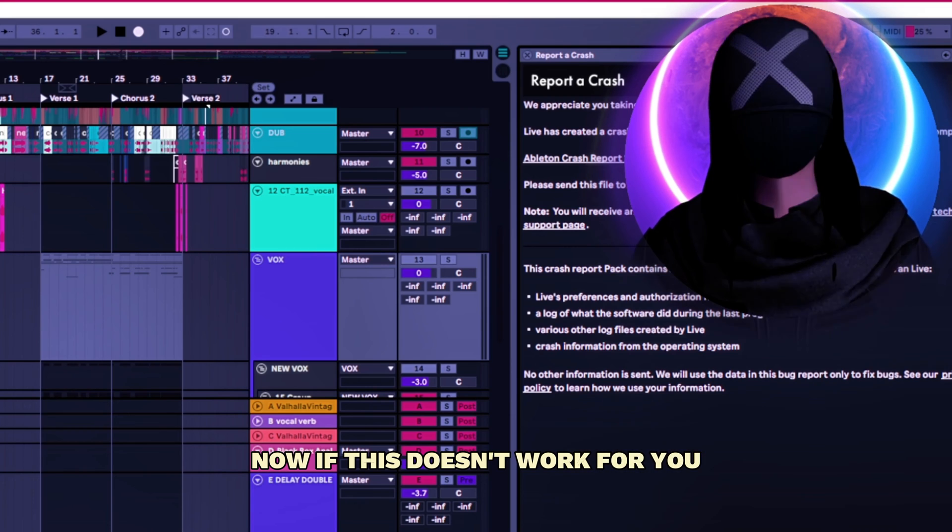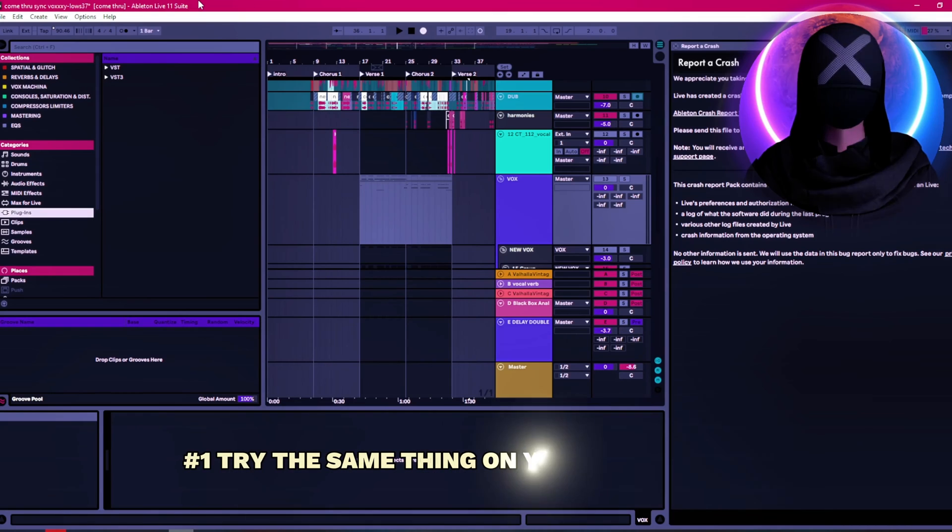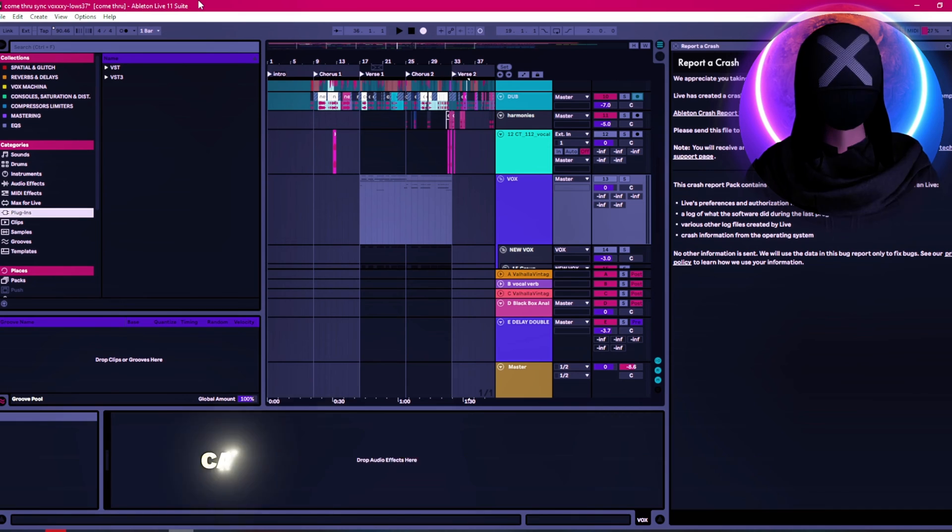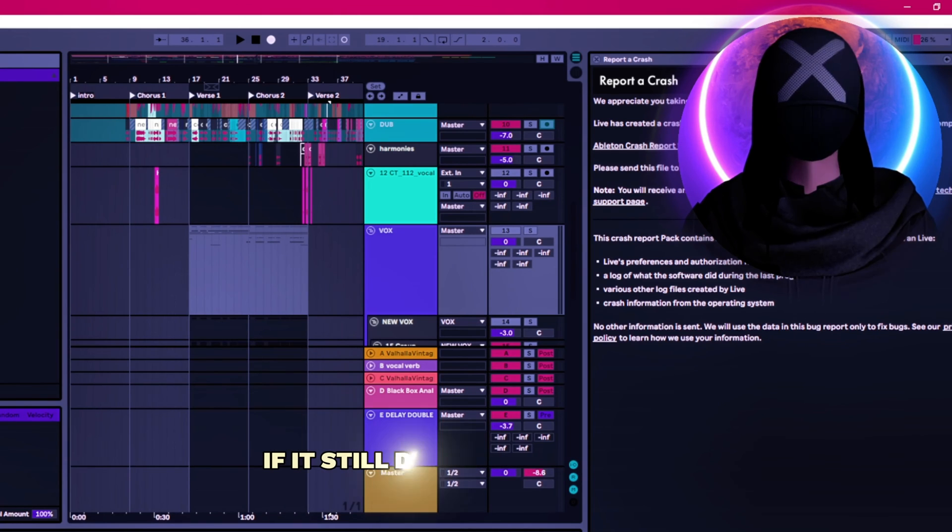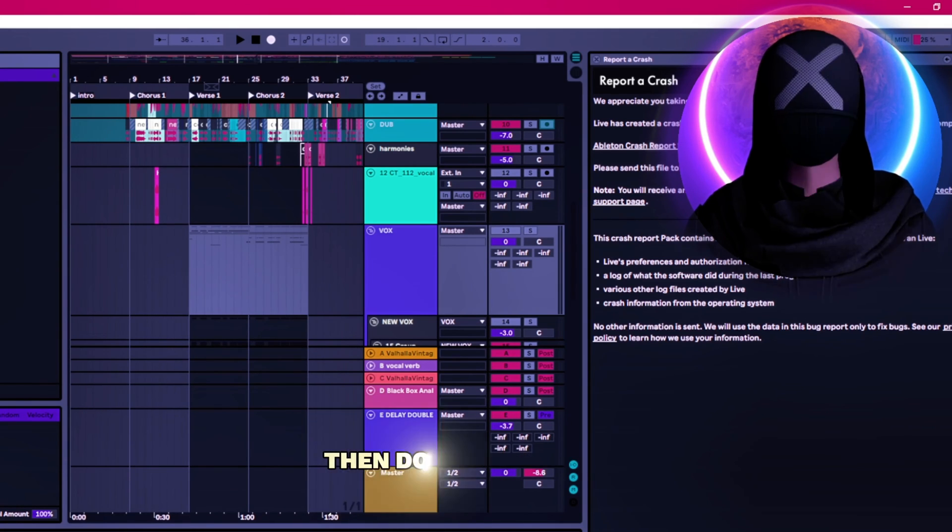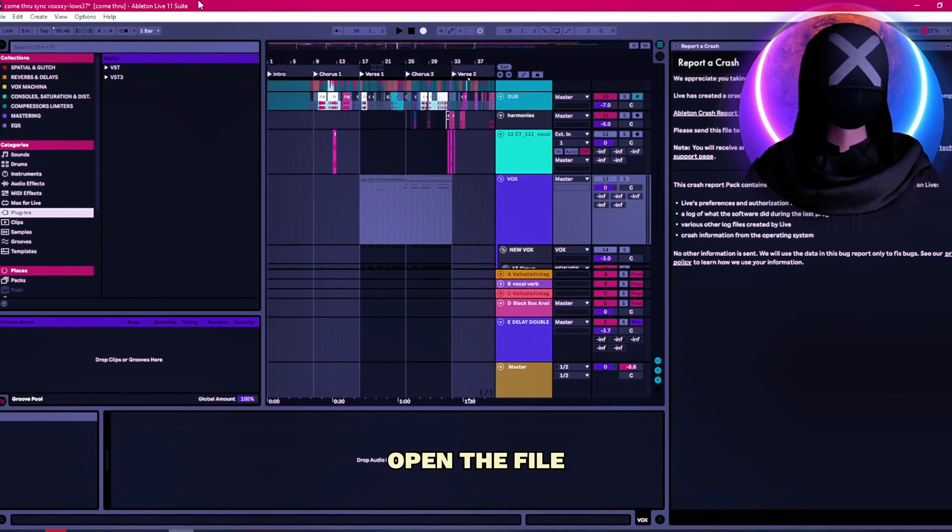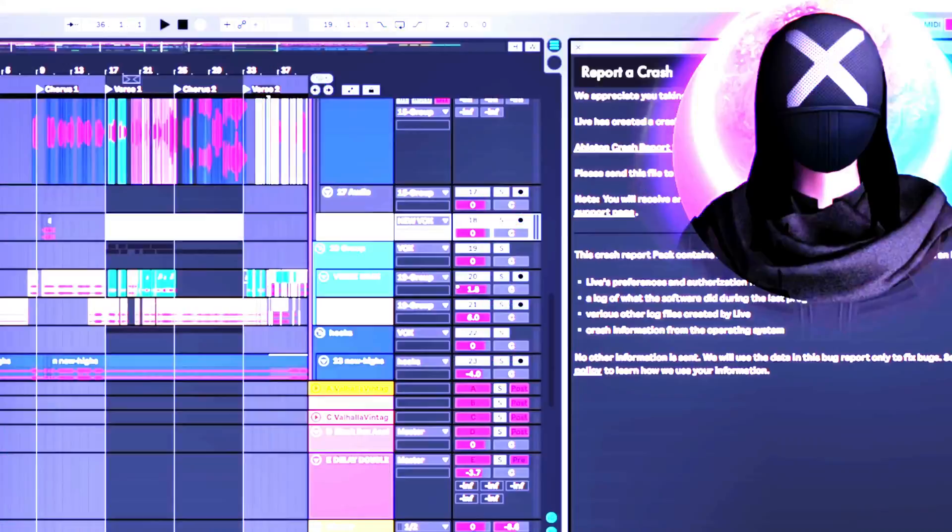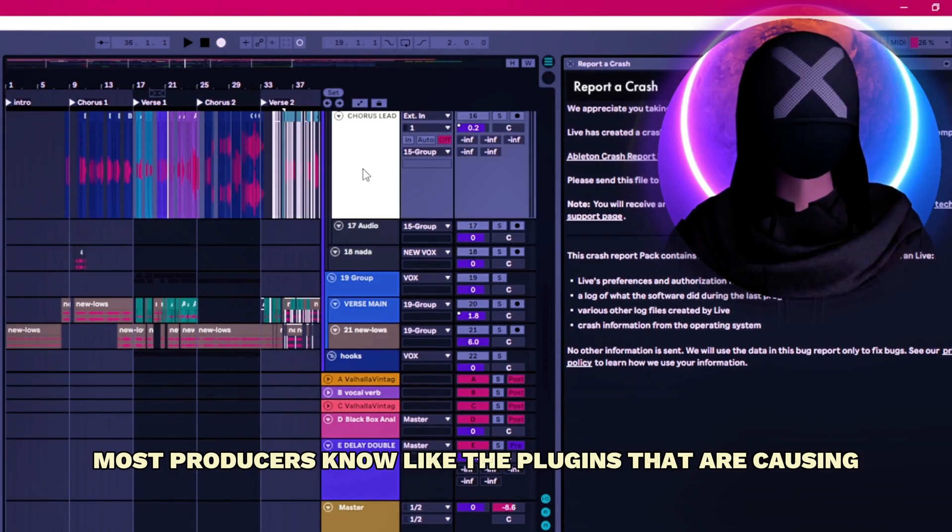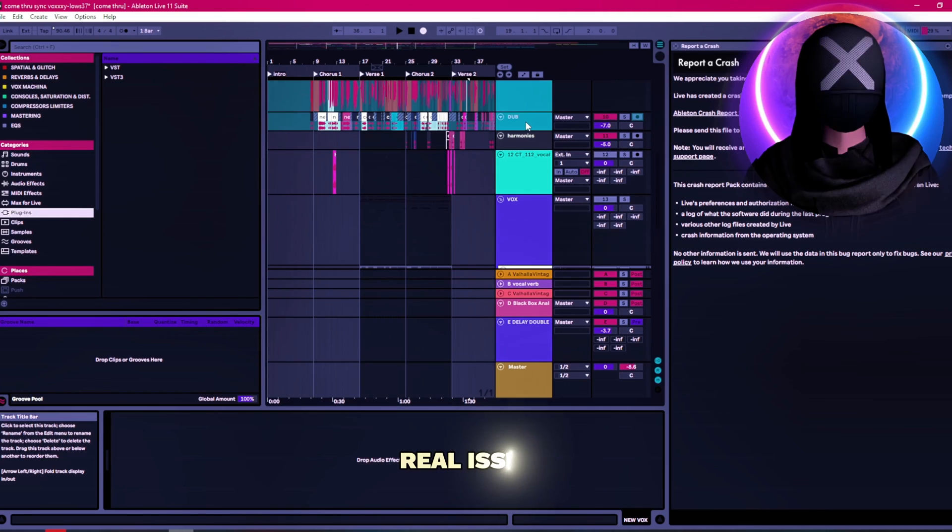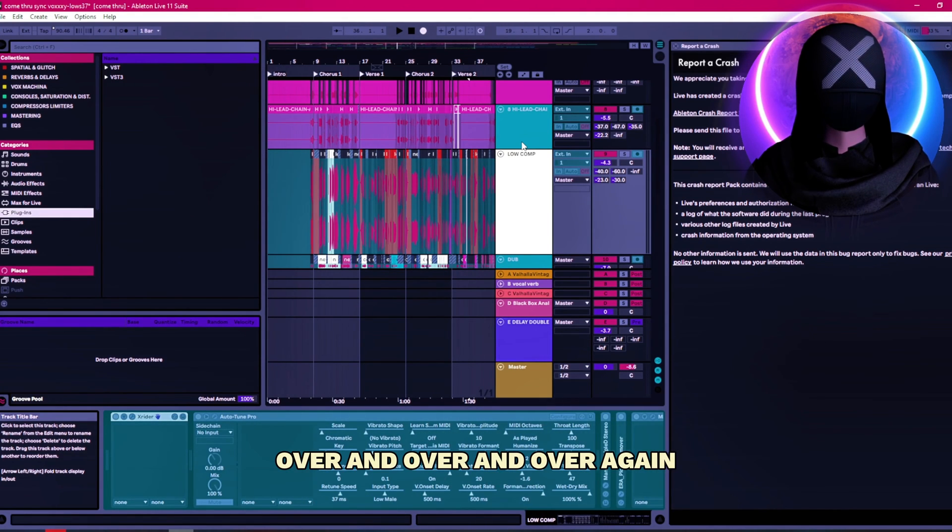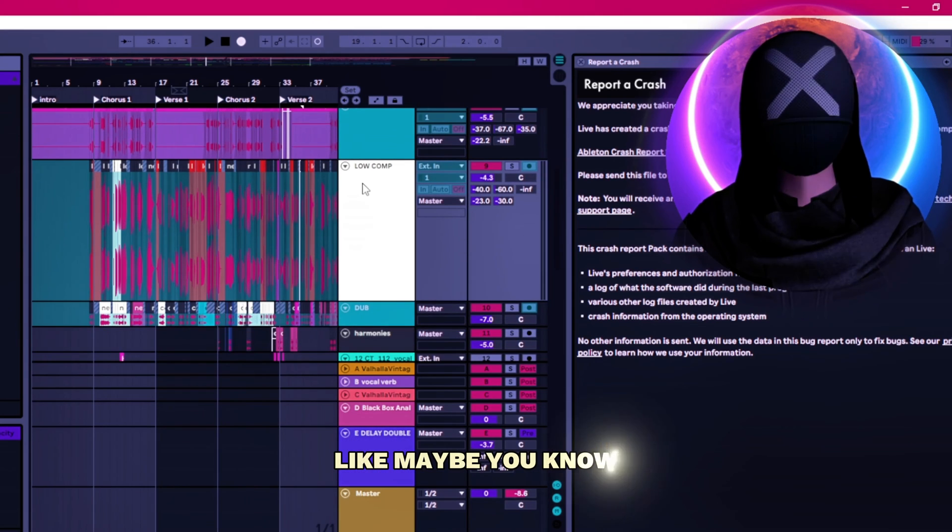Now if this doesn't work for you, number one, try the same thing on your VST3 plugins because it could be a problem in your VST3. Number two, if it still doesn't work for you, then do the first step. Open the file after you change the name of the folder. Then go in and change some things in your project. Most producers know the plugins that are causing real issues. We see the same plugins causing issues over and over again. Go in and change some things.